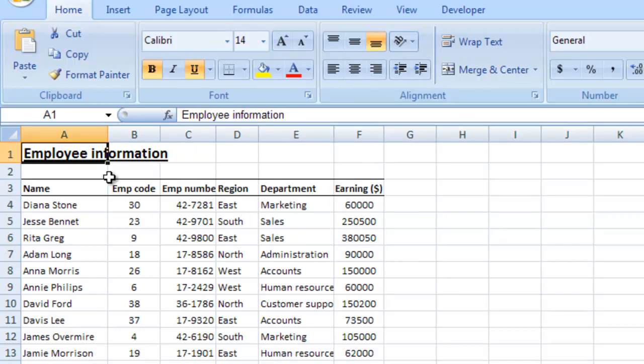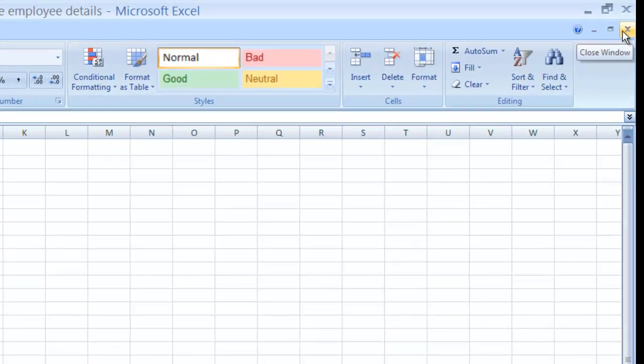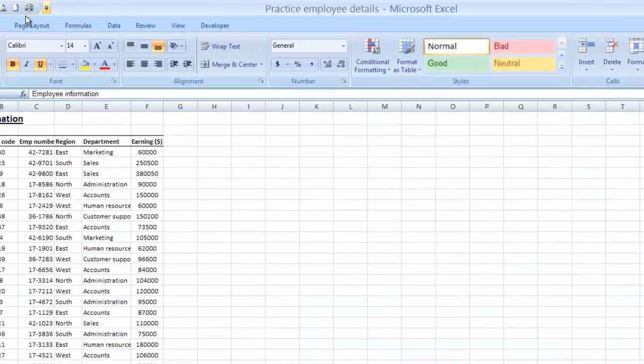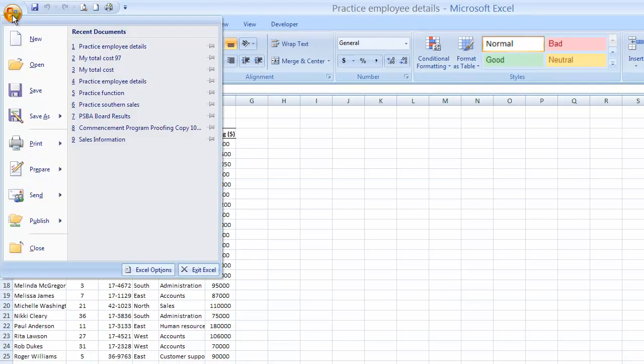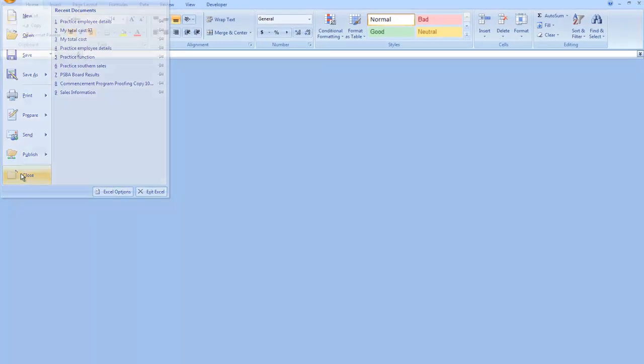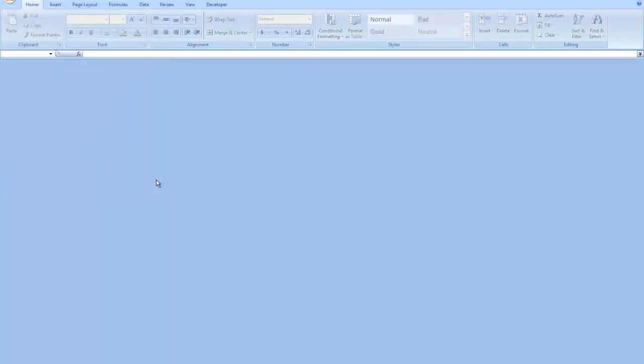Step number six says close practice employee details. I can close a file in Excel in one of two ways. I can use the lower X in the upper right hand corner. Remember that lower set of window controllers controls the active file that you're working with. Another way for me to close the file is to go to Office button and choose Close. Now I didn't make any changes to that file. We just navigated around it a little bit so there was no prompting by Microsoft Excel. But had we made changes in that file, it would have stopped and said, Do you want to save the changes prior to closing?